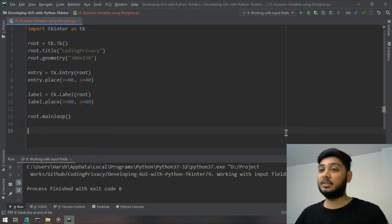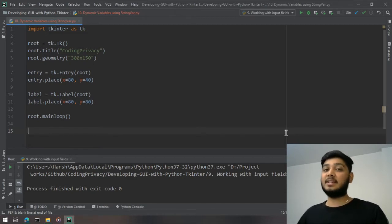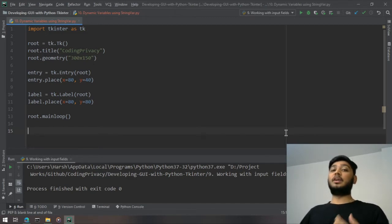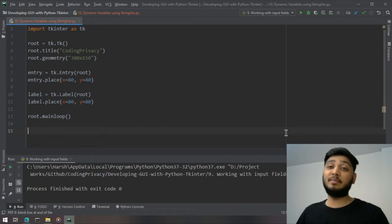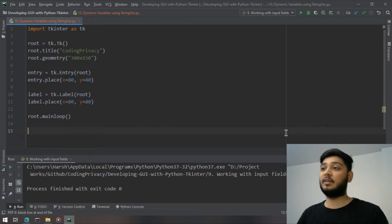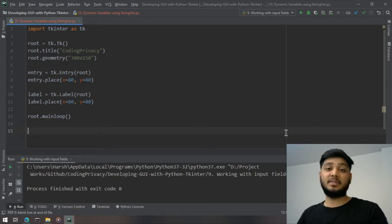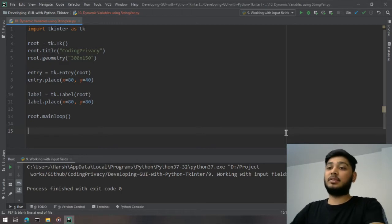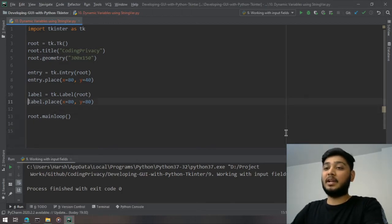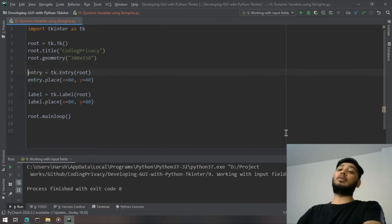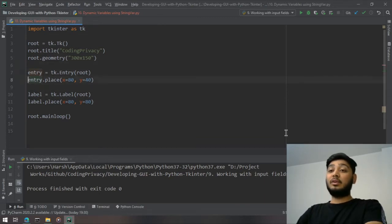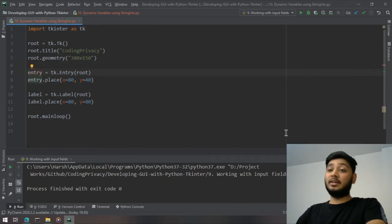While you are writing your text in the entry widget, you want it to be displayed at the same time. You must have seen those kinds of things while using websites in front-end or web development. Let's do that same thing over here in desktop graphical user interface applications.